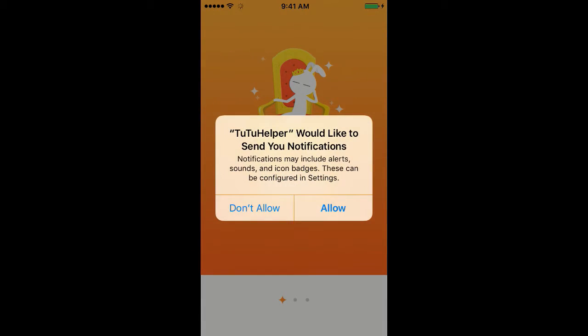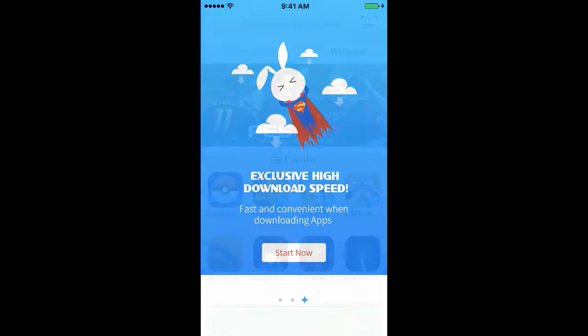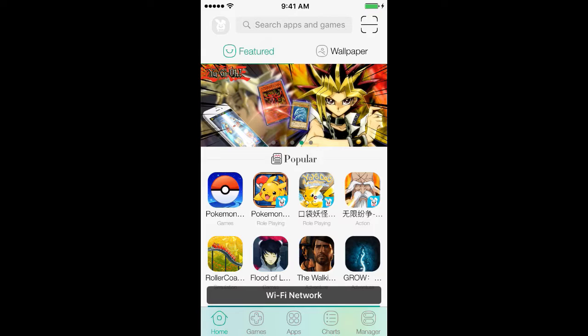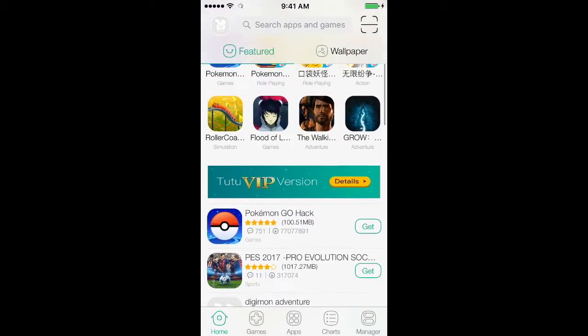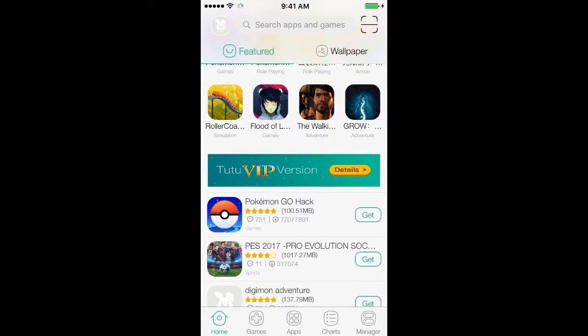Now exit out, click on TuTu Helper, and as you see it pops up. You can click Don't Allow or Allow, but I like clicking Allow because it tells me whenever a new app comes. Then scroll to the right and then click Start Now. Now you see there's so many free apps or apps not on the Apple Store.